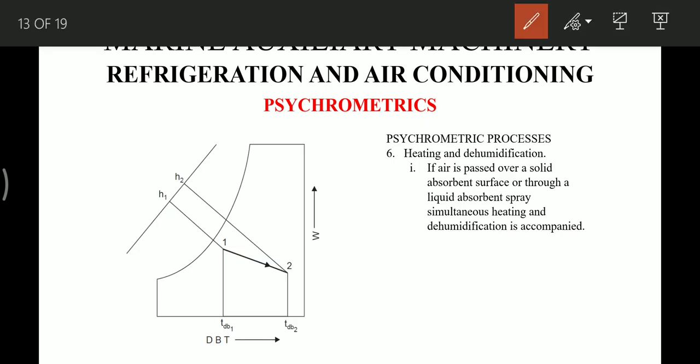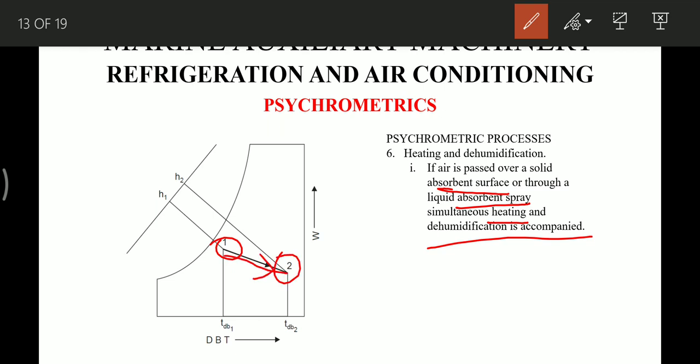The heating and dehumidification process is one we rarely see in the air handling unit. If air is passed over a solid absorbent surface or through a liquid absorbent spray with simultaneous heating, then dehumidification is accomplished. This process is represented by the line from 1 to 2 on the chart, where the air is heated while being dehumidified — temperature is increased but humidity is decreased in this process.